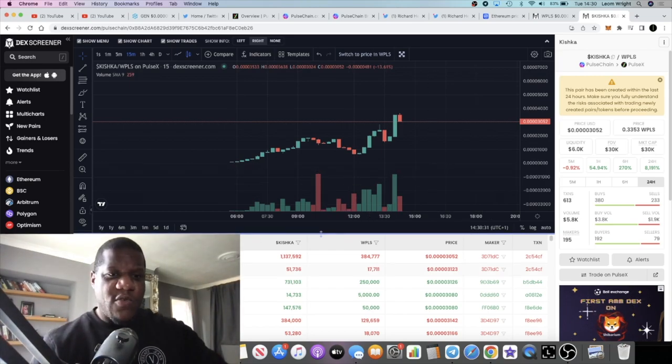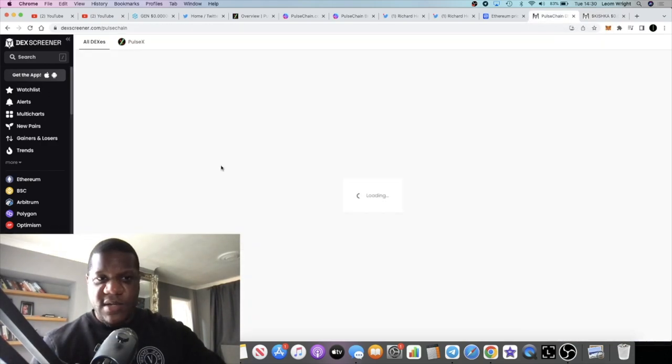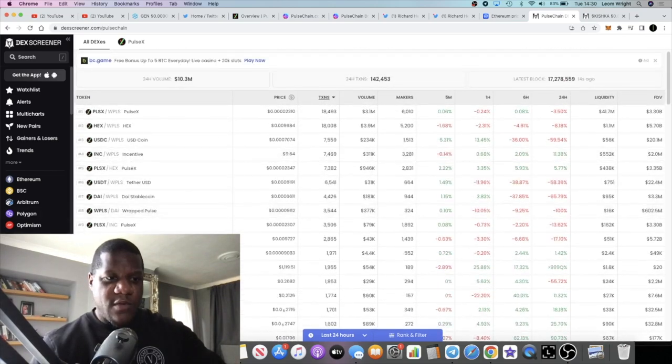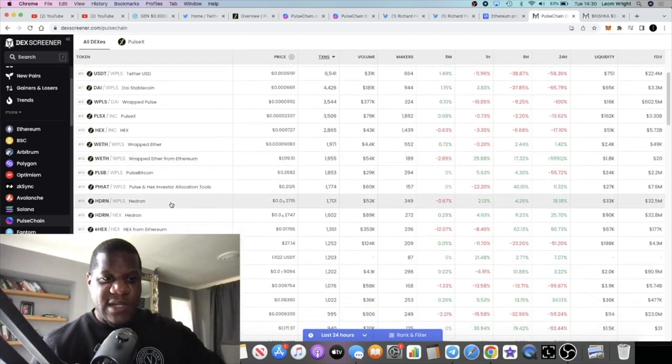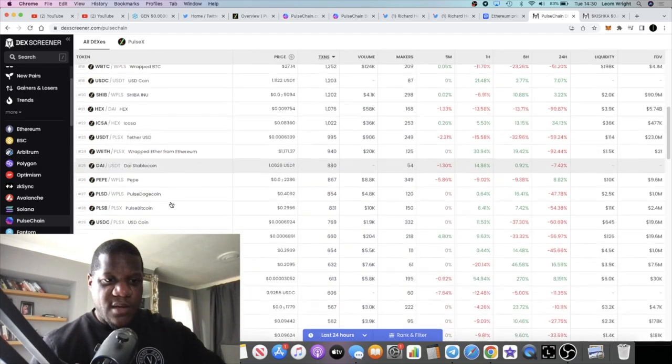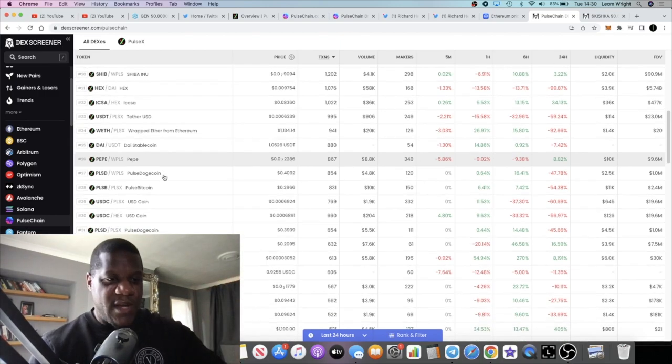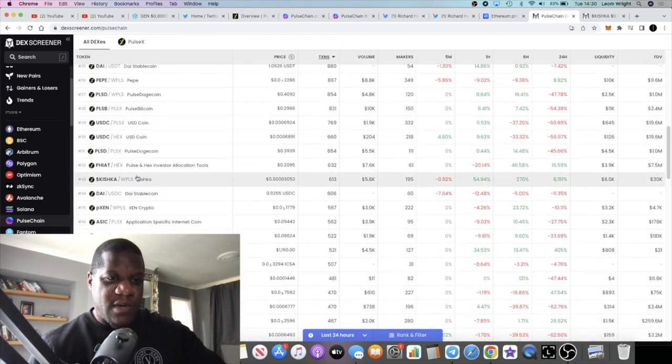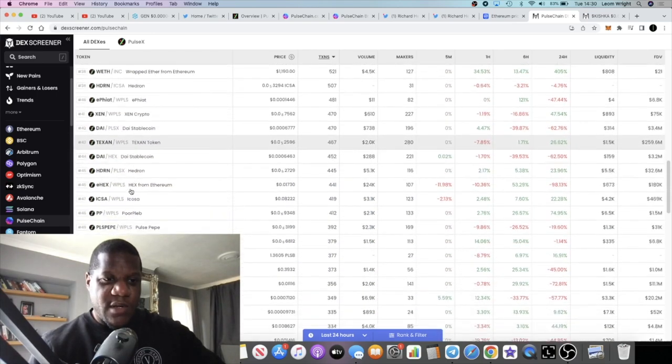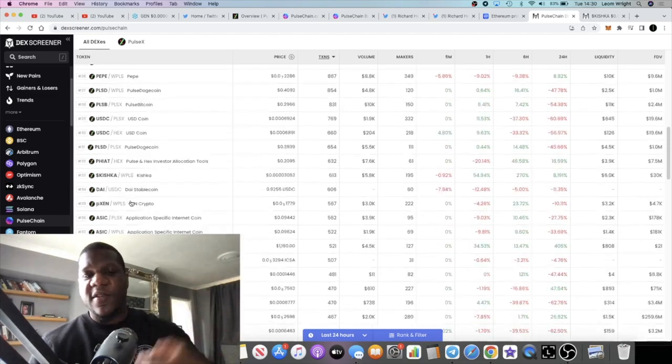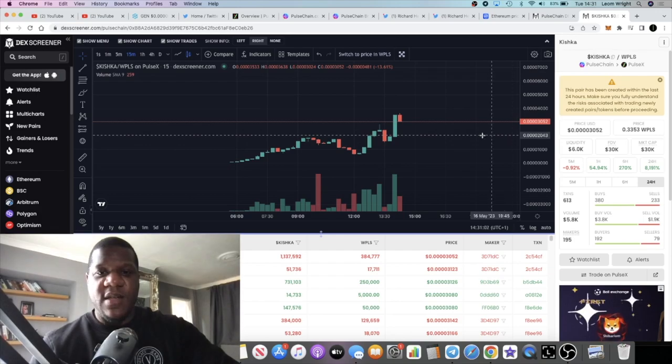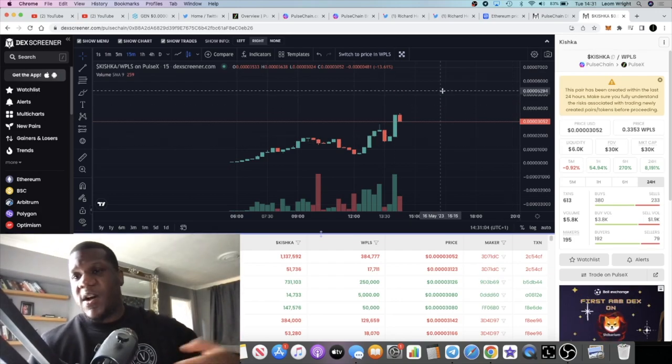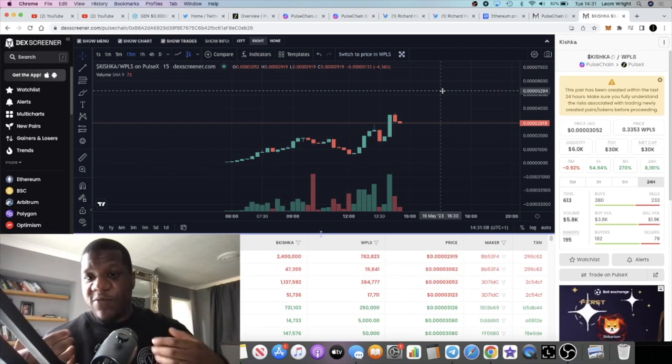But I'm looking, I mean is this the first meme coin on PulseChain? I believe so. Let's open another tab. If you go to DEX screener, you go to PulseChain, you're going to see all of the tokens. Now I don't know if there's any other meme, okay no it's not the first. Pepe is on PulseChain, you have PulseBitcoin, and you've got Kishka down there. Texan looks like it could be a meme coin, PLS Doge. Okay this is not the first meme coin but it's one of the first.